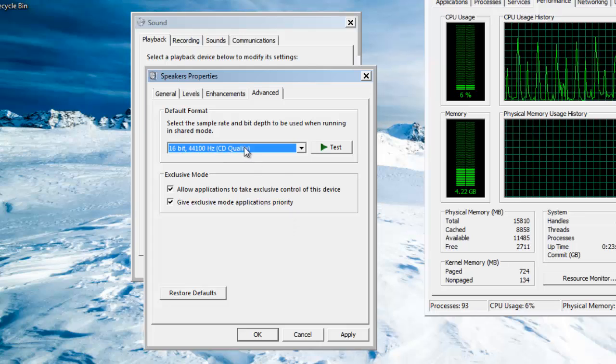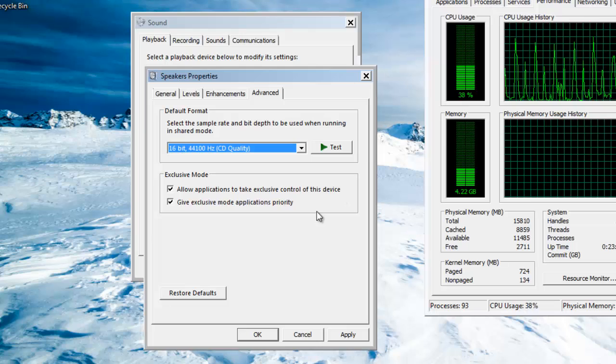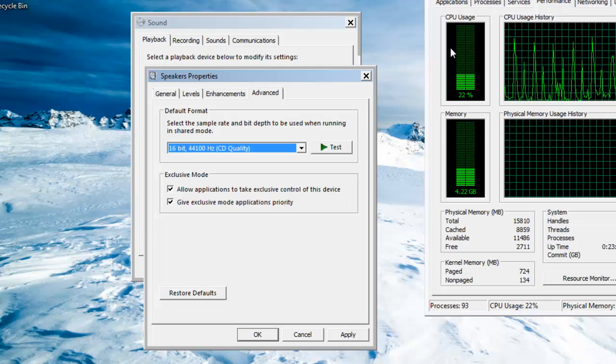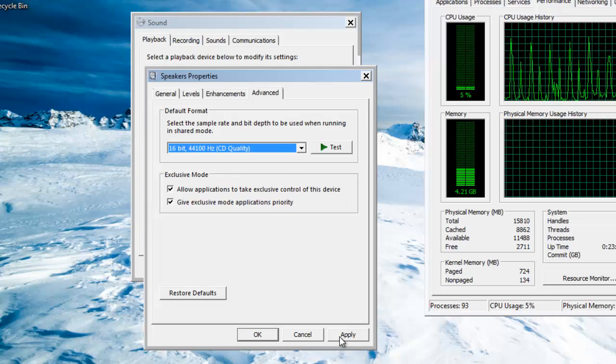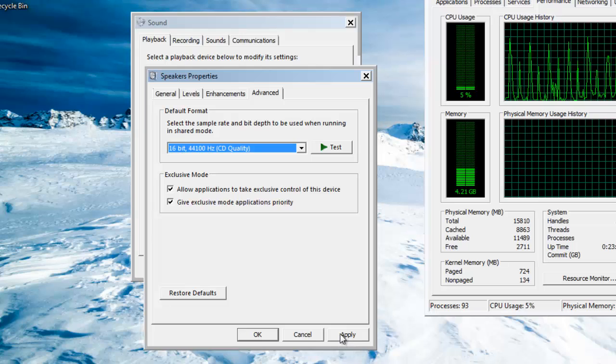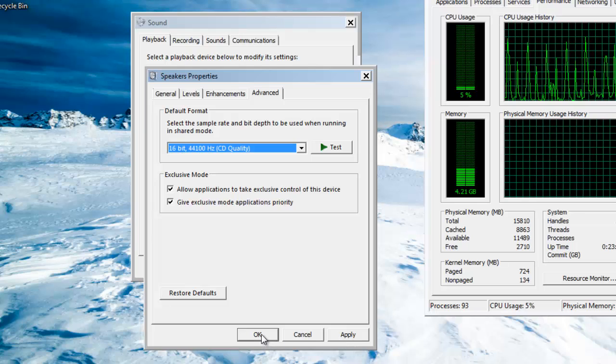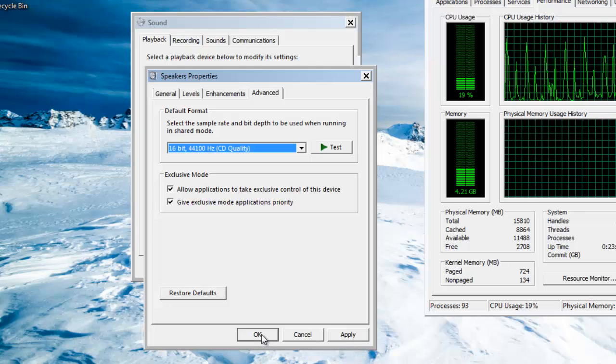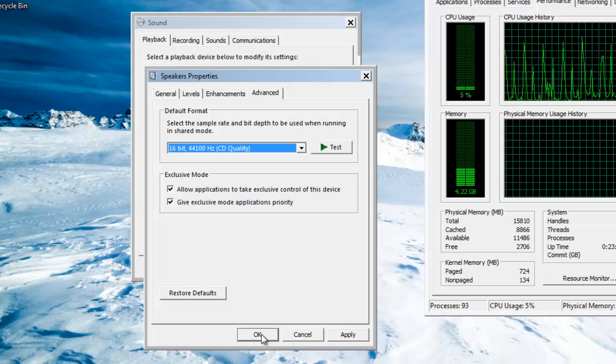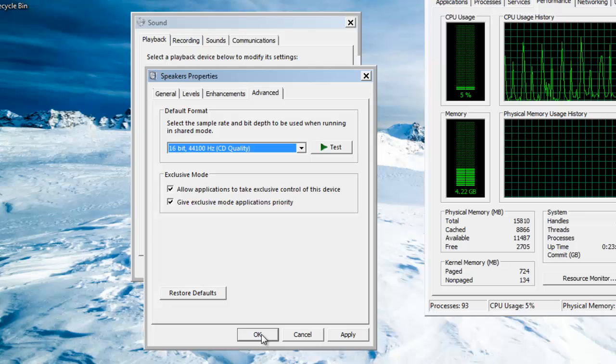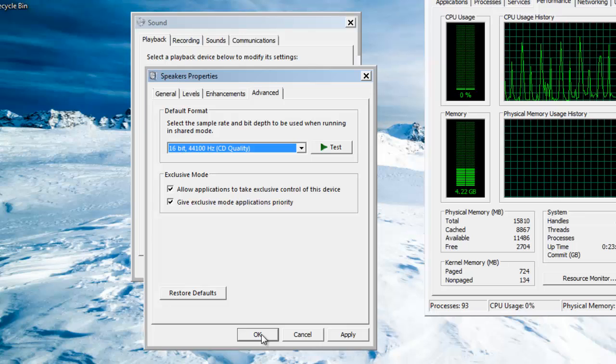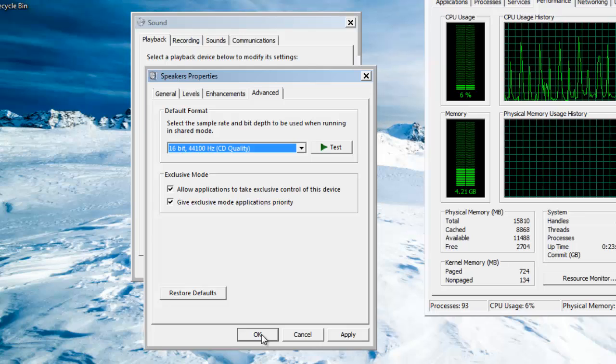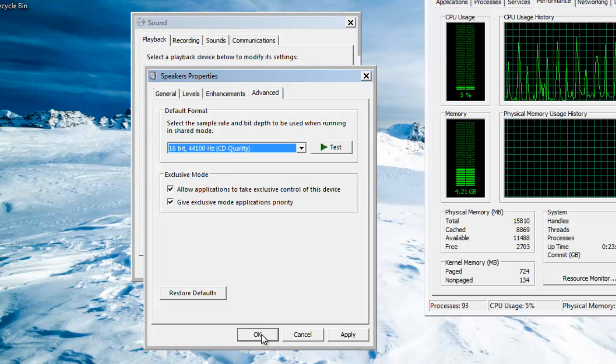But it will save a huge amount of CPU usage. Now hit Apply and then OK. It might ask you to restart your system, but I hope this fixes your CPU usage problem that is related to the sound.